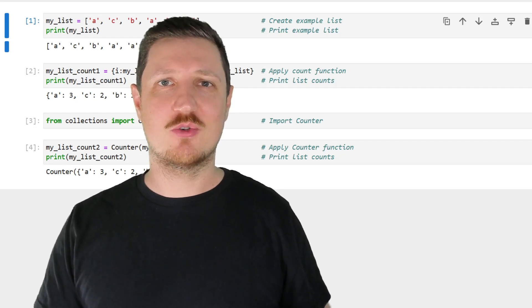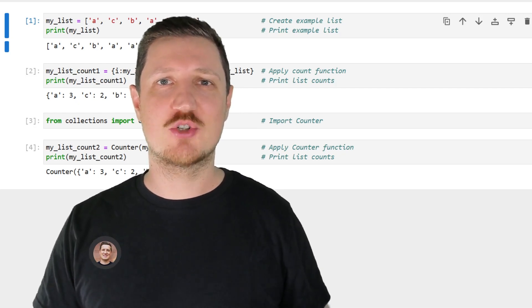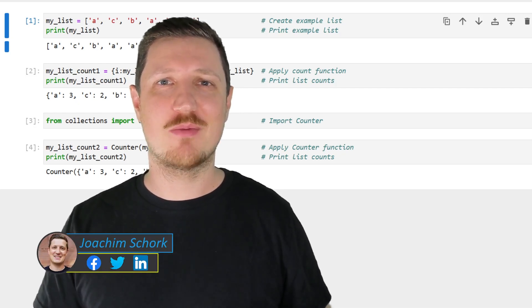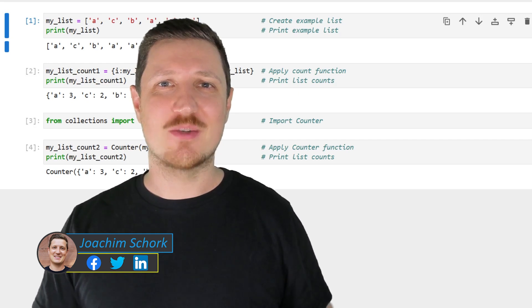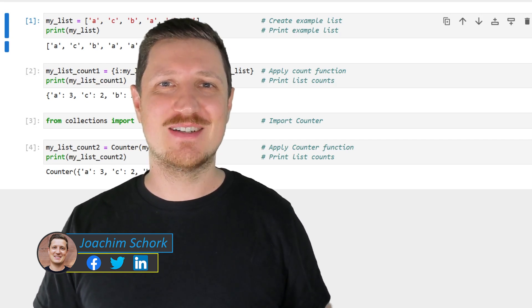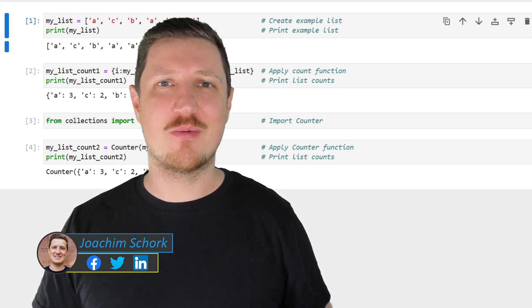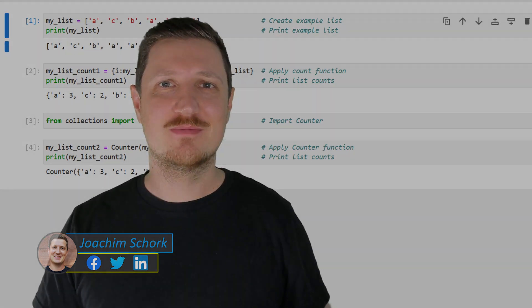This video explains how to count duplicates in a list object using the Python programming language. So without too much talk, let's dive into the Python code.